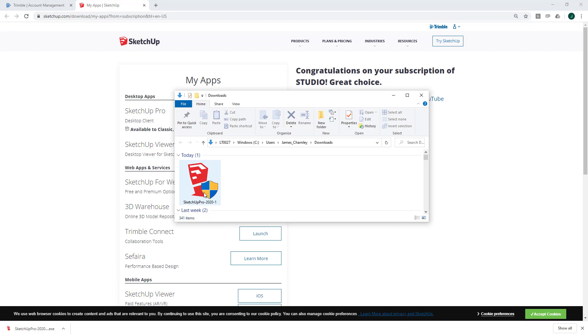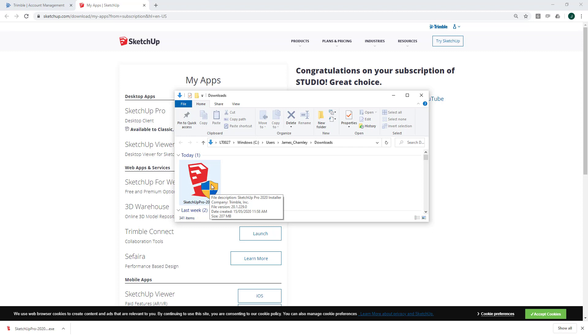That should take you to the folder location where the installation file has been downloaded to. To make sure there's no issues with the installation, it's really important that we make sure that your operating system and drivers are up to date. I'm not going to show you how to do all that in this video, but I will leave some helpful notes and links in the description of this video.